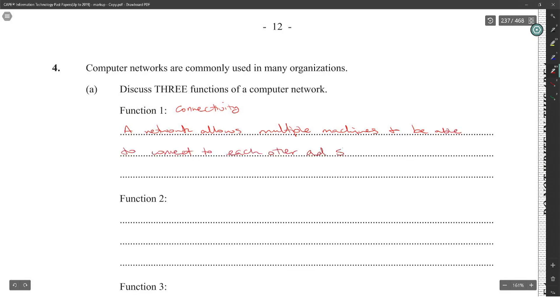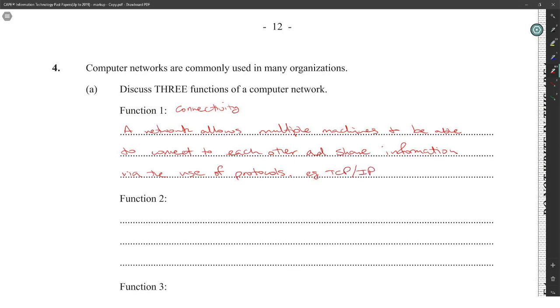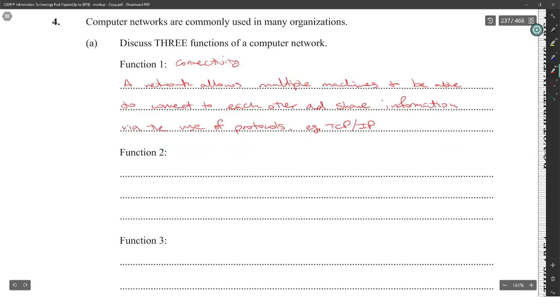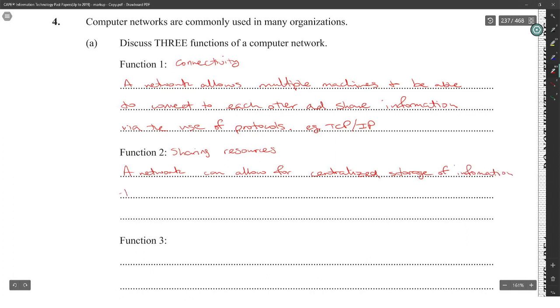Next function of a computer network: sharing resources. The network can allow more centralized storage of information that can be accessed by multiple computers on the network. Example: a client-server network.